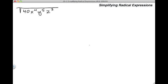Now for this problem, we're asked to simplify the square root of 40x to the fourth power, y to the fifth power, and z cubed. This is a big problem, but don't get overwhelmed — we use the same rules from this lesson. I recommend splitting this problem into smaller sections. I'm going to simplify the square root of 40, then the square root of x to the fourth, then the square root of y to the fifth, and finally the square root of z to the third. Let's start with the square root of 40.